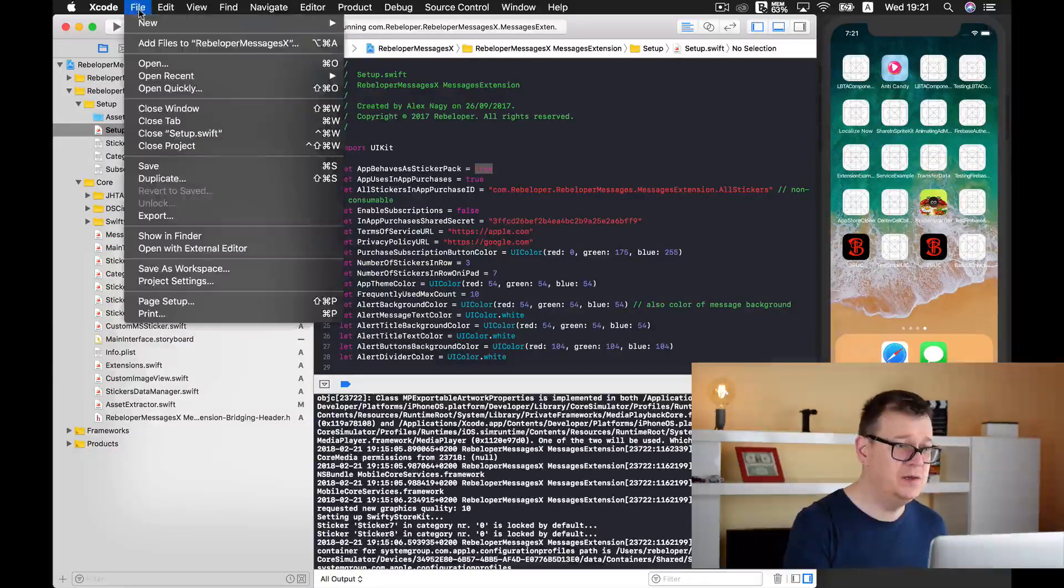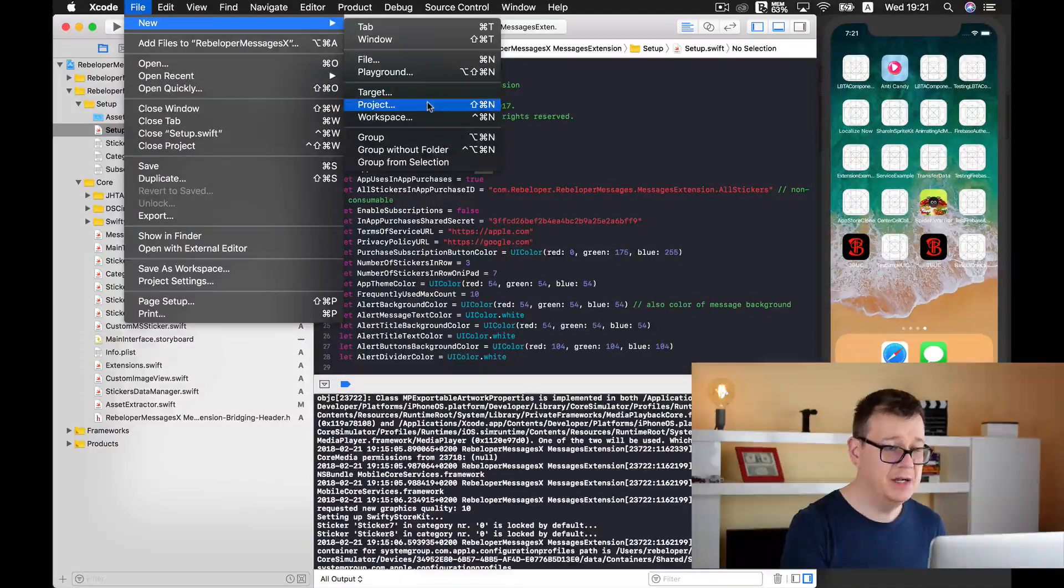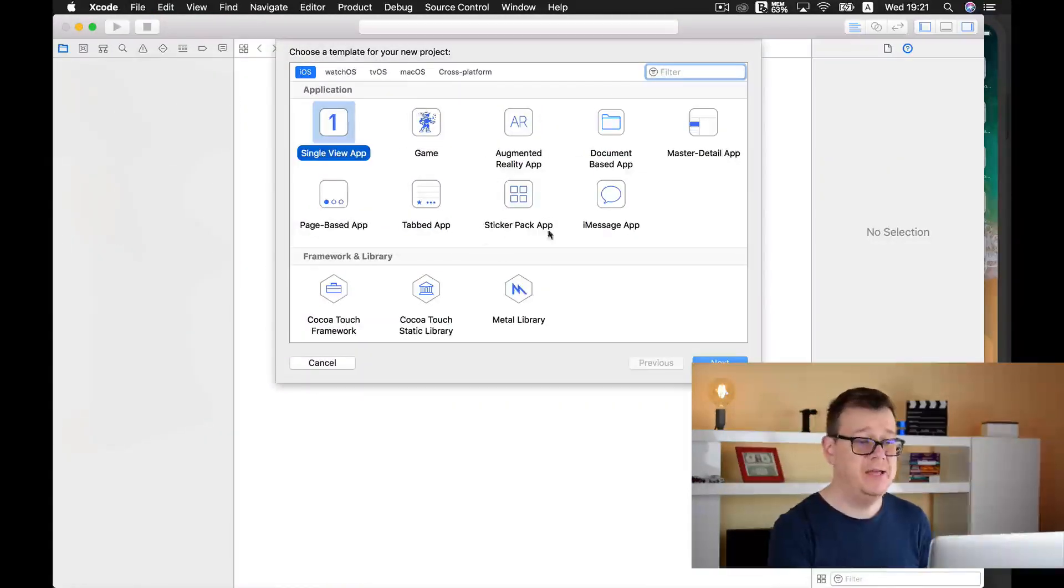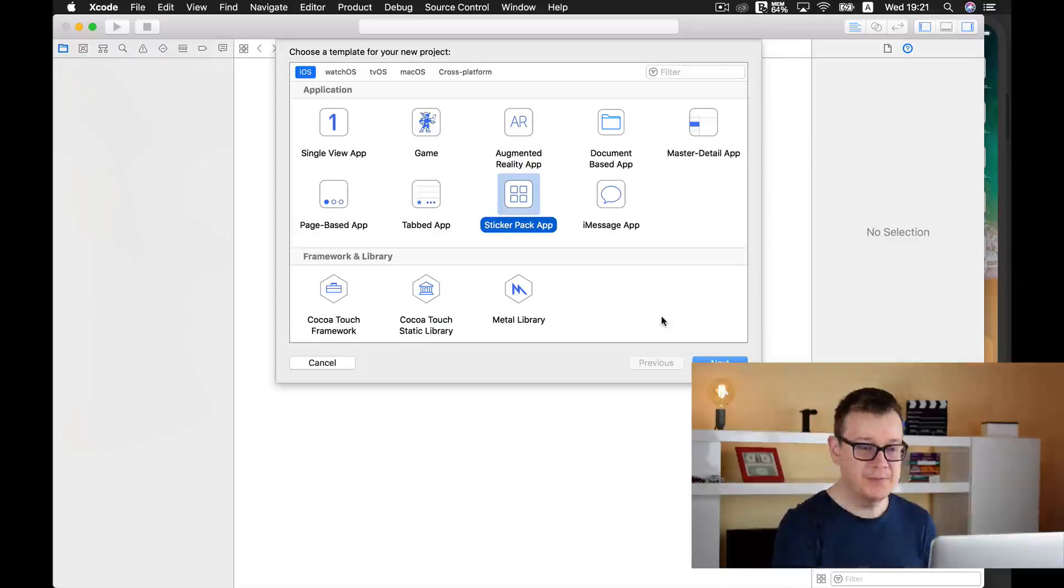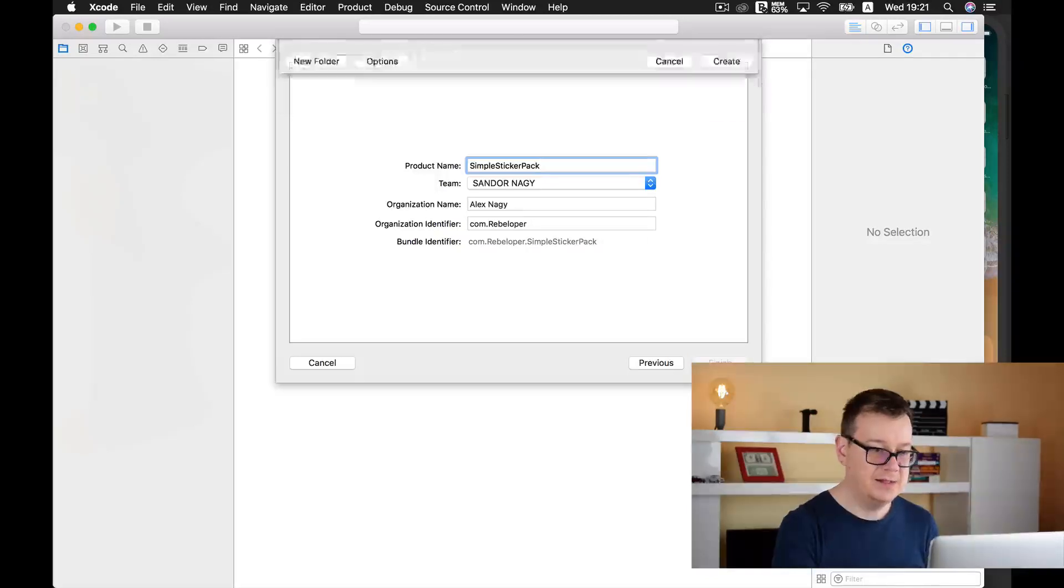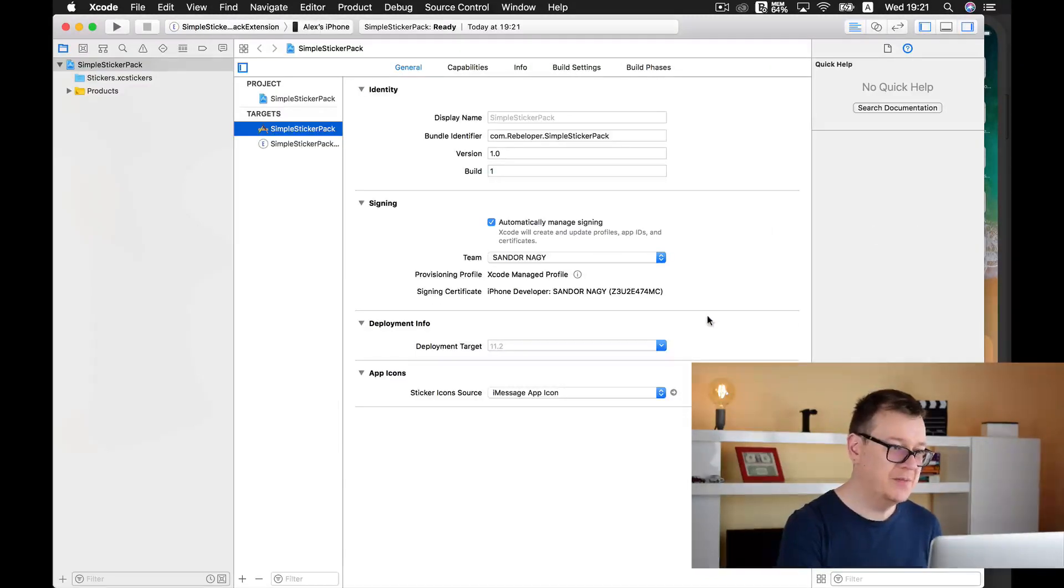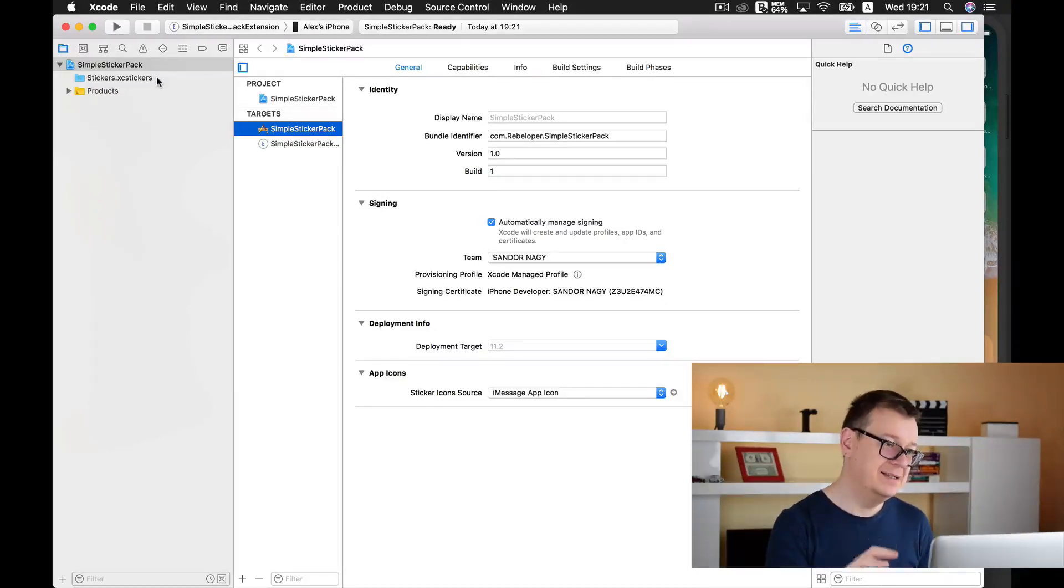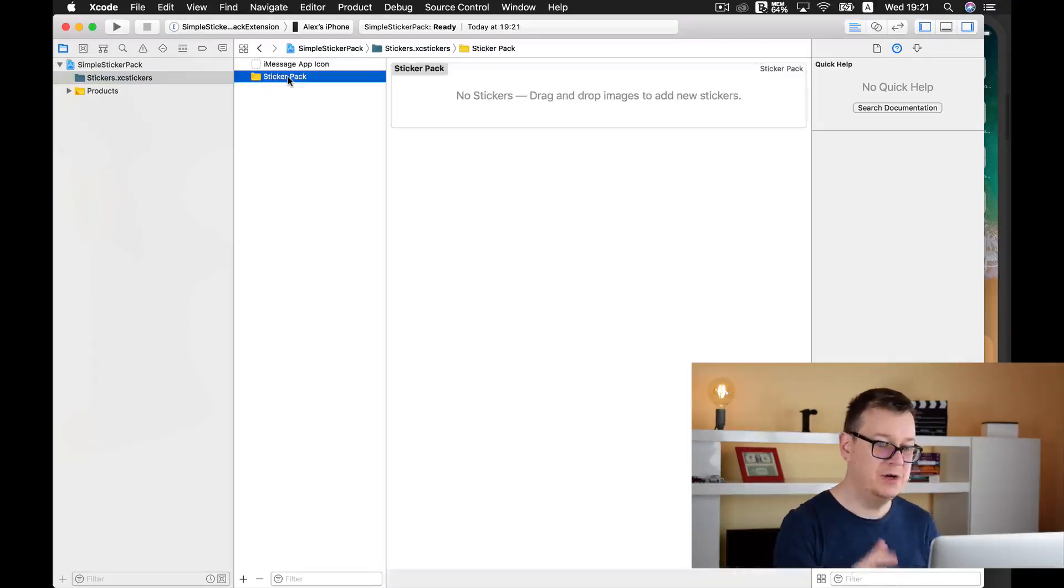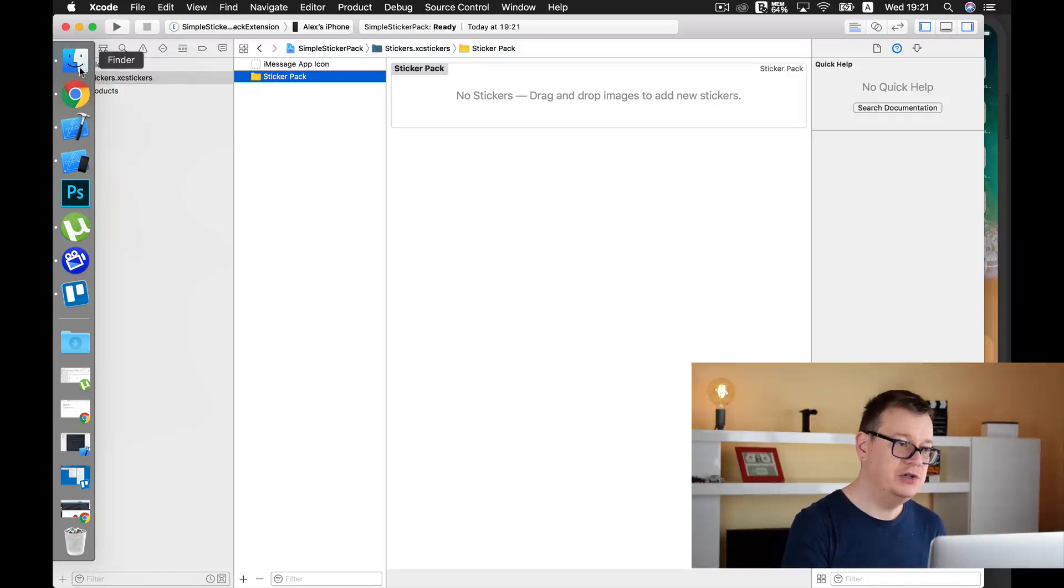So let me just stop this and let's create a new file here. It will be a new project and here we have our sticker pack app. So let's choose that one, hit next and I will just call this, let's hit next and drop it onto our desktop. And as you can see here we have our stickers.xcstickers.